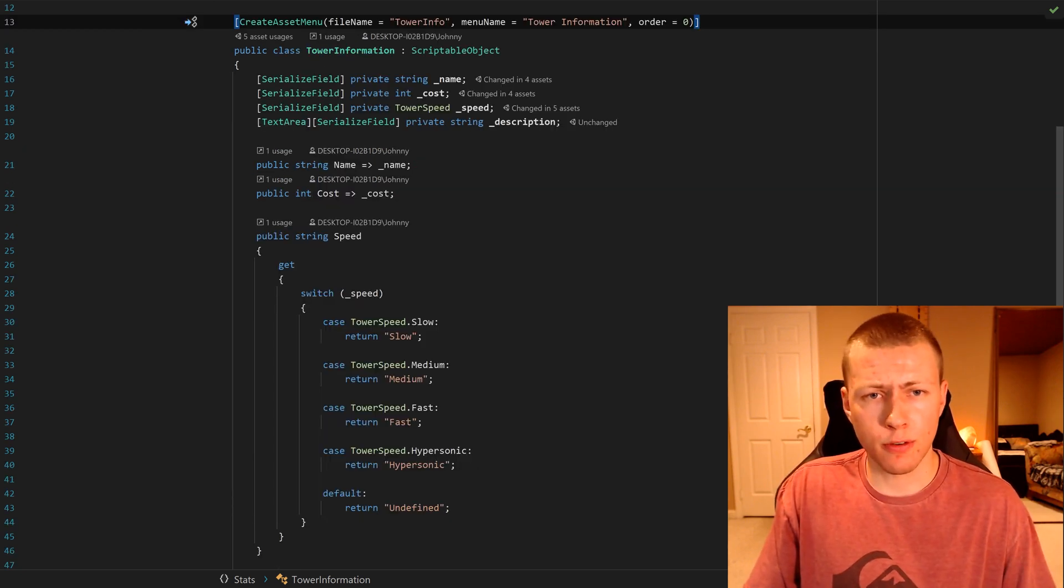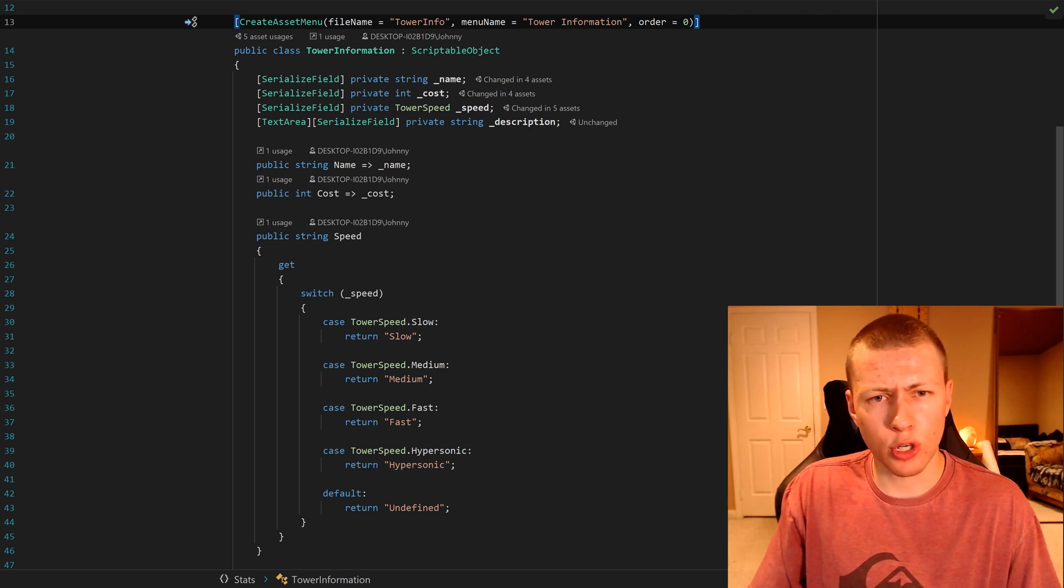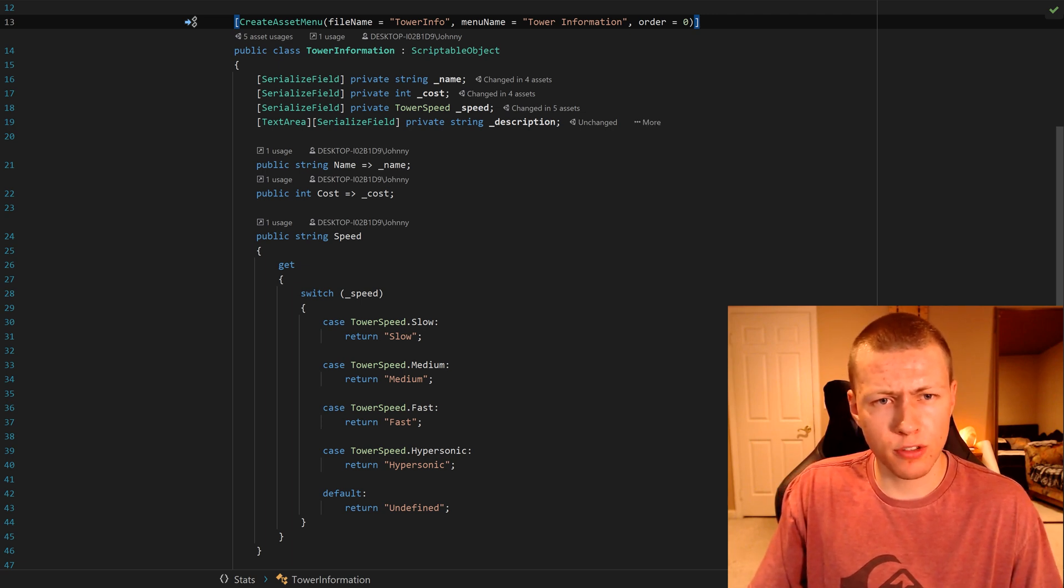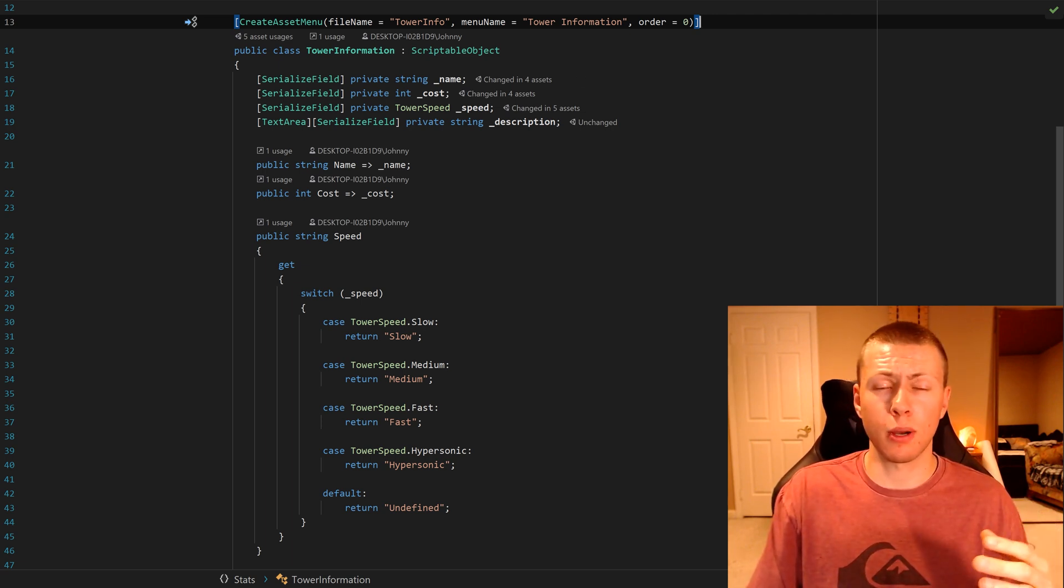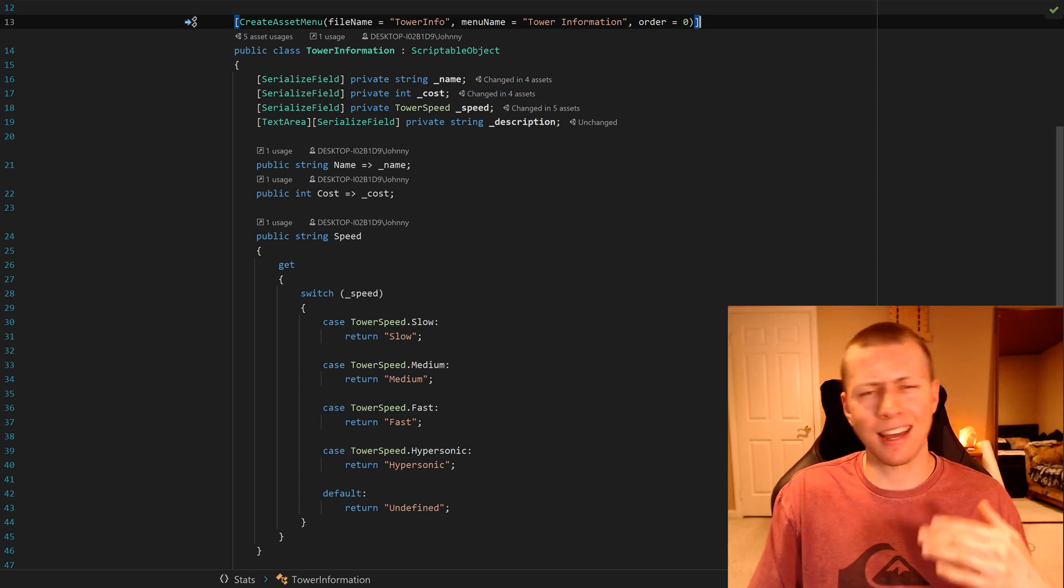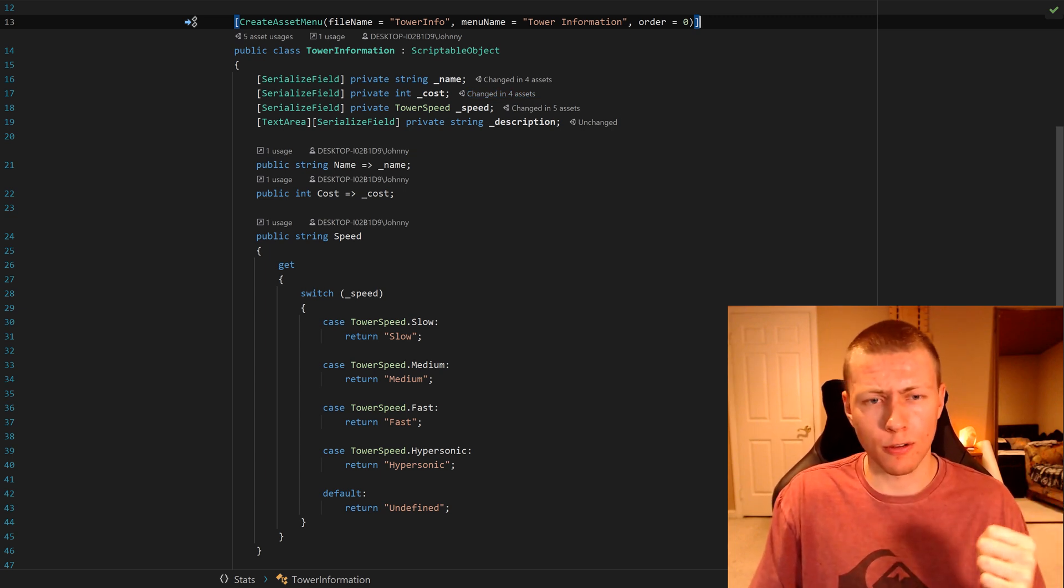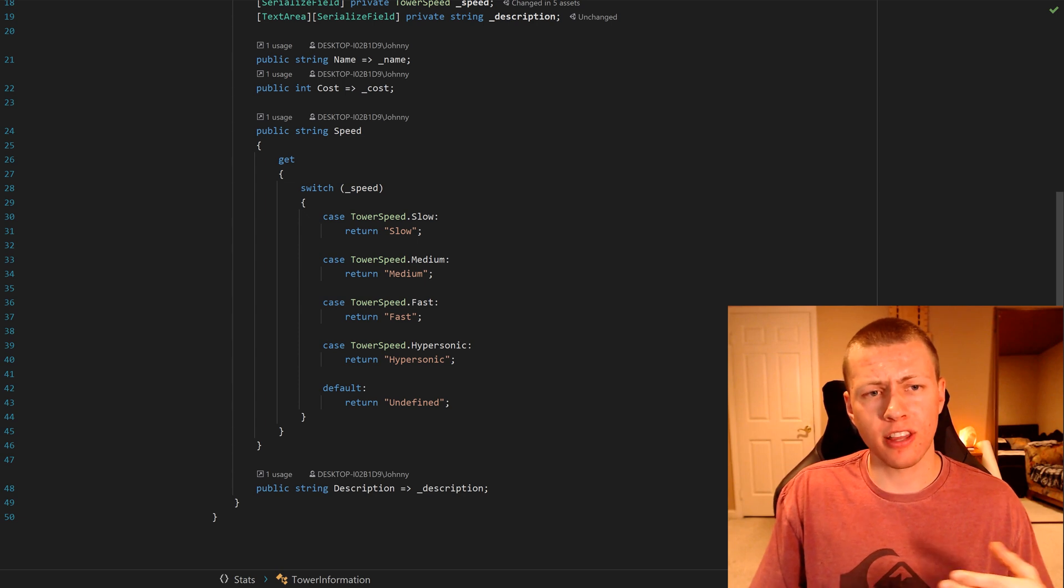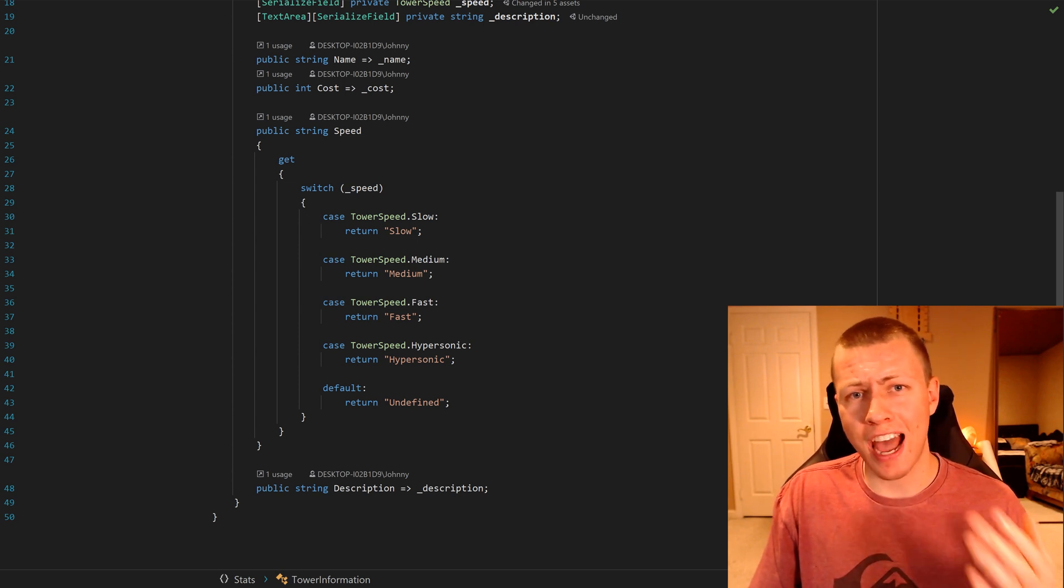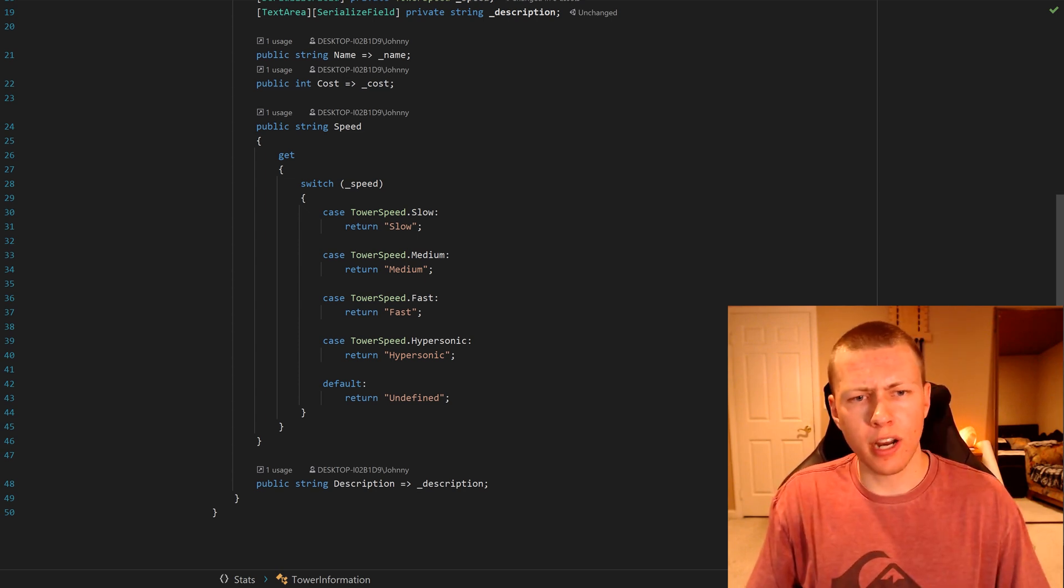Then you'll see here for the different values for name, cost, speed and description, these are all just private serializable fields. If you want, you can have all these values as public fields, but I did it this way just for an extra layer of security. Then I've included some public properties here, and that's how we can actually access the data on our scriptable object.